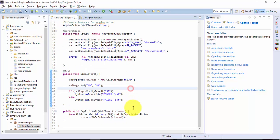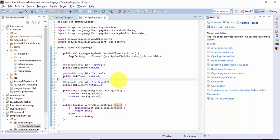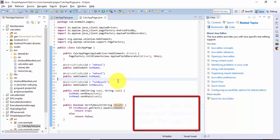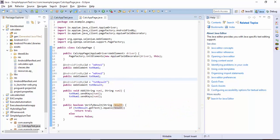This is how you can write a very simple page object model — just to prove the concept that you can write a page object model using Appium as well, much like in Selenium. That's it guys, thank you very much for watching this video and have a great day.